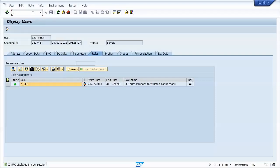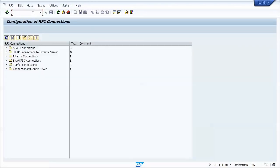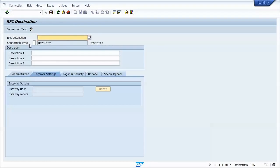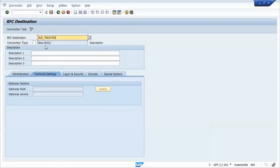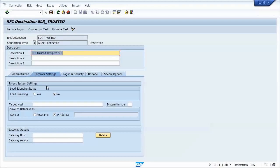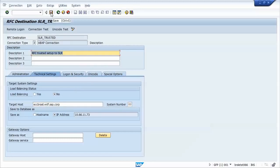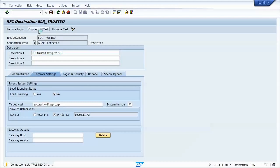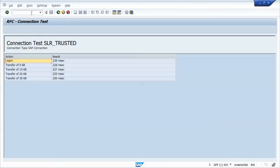So to perform the steps, you first go to transaction SM59. And we'll create an ABAP destination. I'll call it SLR trusted. It's connection type 3 for ABAP. We need to add a description. We must maintain the target host and the system number. And that's it. You don't need to change anything else. You can just save, and I'll perform a connection test just to be sure.